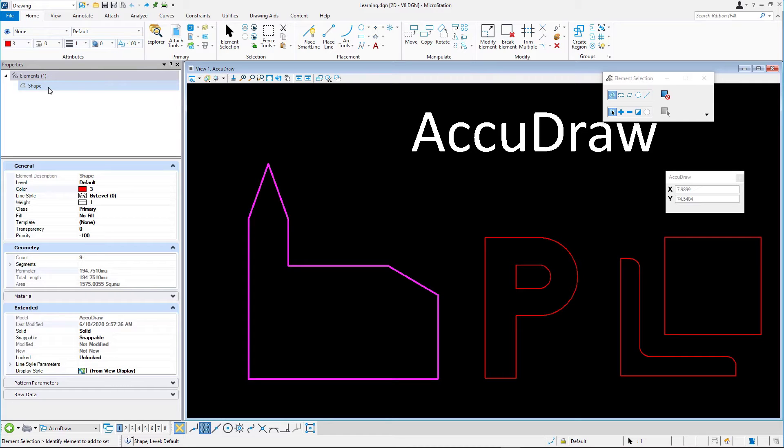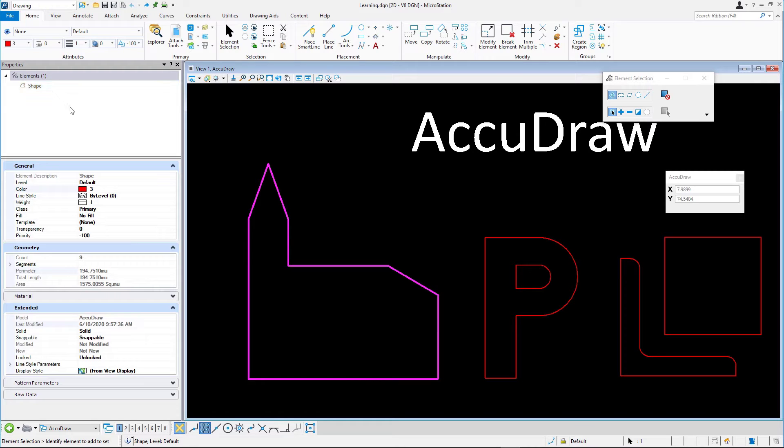Don't worry if it displays as a complex chain or just a series of lines. With the Selection Element tool still active and the Properties dialog open, select the second figure, the P shape.